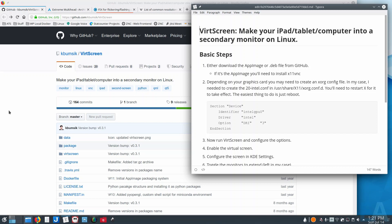VirtScreen is a project that's out on GitHub, and it's released either as an AppImage or as a deb file. So if you're running any Debian-based system, you can just download the deb file and do it that way, and then the AppImage is going to be a more universal package format.